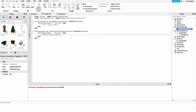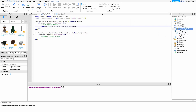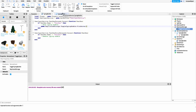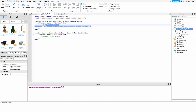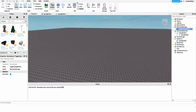Now back in our local script, we just need to fire the remote event. Where we show the typing bubble, we say: game.ReplicatedStorage.ToggleTypingBubble:FireServer(true). Where we remove the typing bubble, we copy that line and set it to false. That's all we need for the full script.